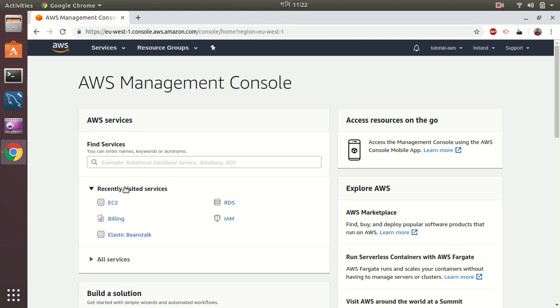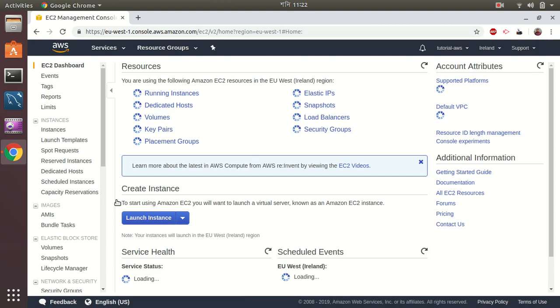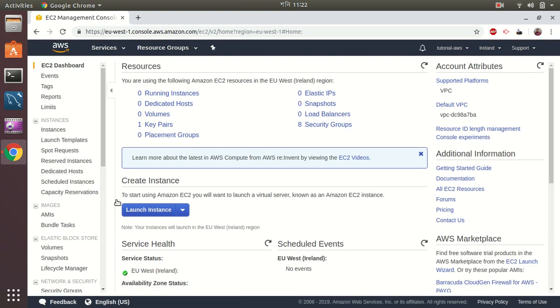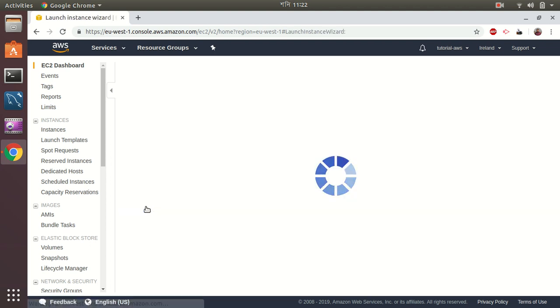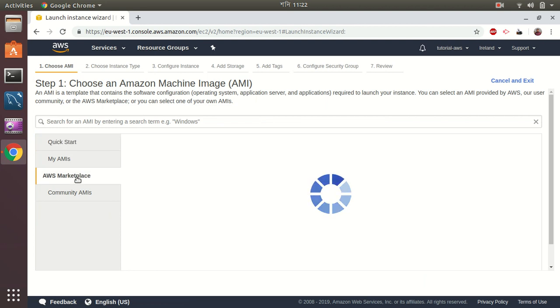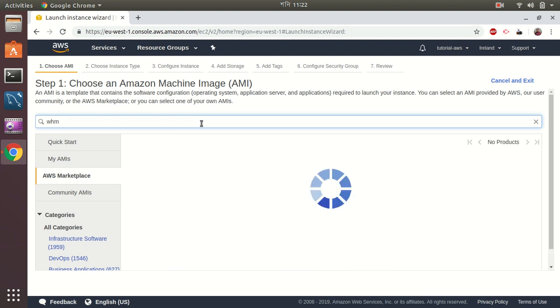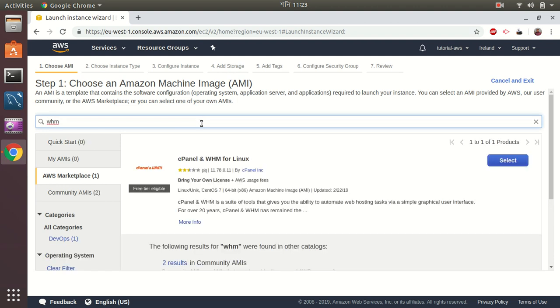First I'm going to go to the EC2 area where I will create a new instance using WHM. WHM is provided as a marketplace AMI from the company WHM itself. So I'm going to create a new instance here and then go to marketplace. It's a marketplace software where I just search for WHM in the marketplace and I will see a list of options. Here it is.